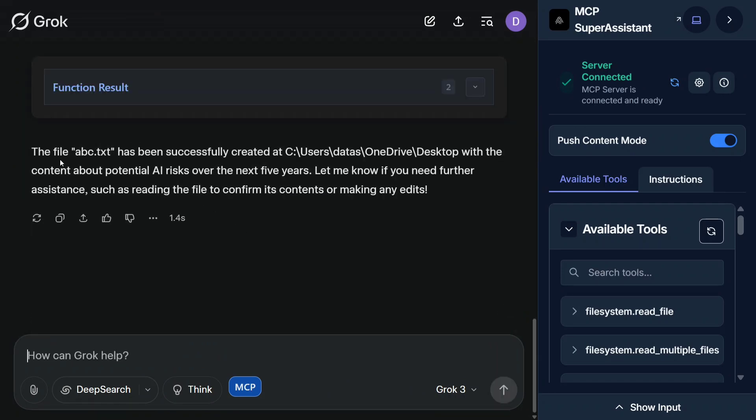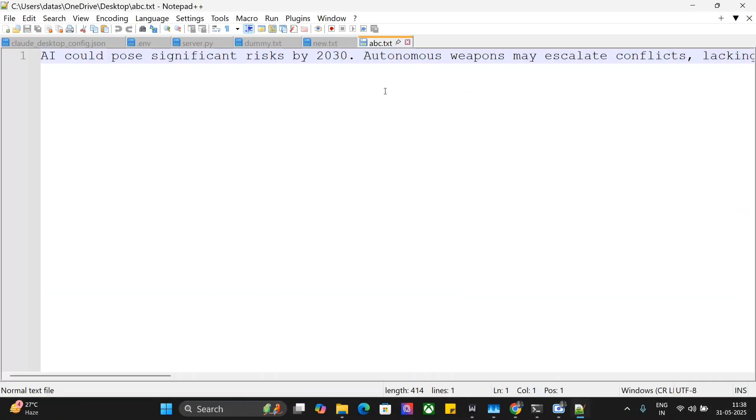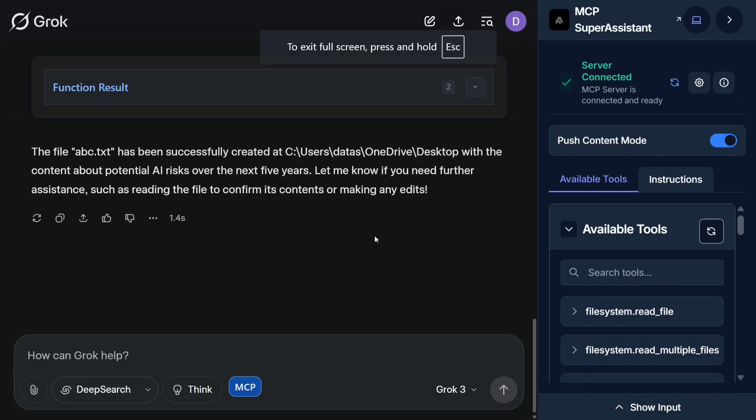Now you can see that the file abc.txt has been successfully created on C:\Users\Data\OneDrive\Desktop. Let me check whether the file is there or not. As you can see, abc.txt is now present and here it has written everything about it. AI could pose significant risk by 2030, autonomous weapons may escalate conflicts, etc. This is just one of the examples of using MCP servers with Grok.